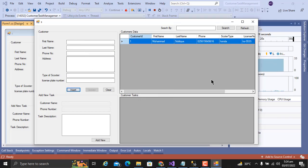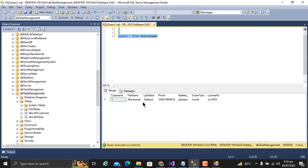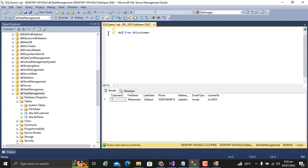Data is added successfully. Let me show you tbl_customer. This is the data we just submitted. First, let me delete all the data from the database.